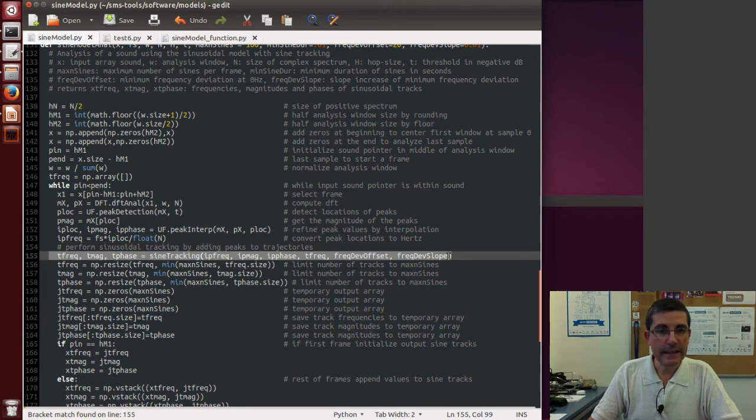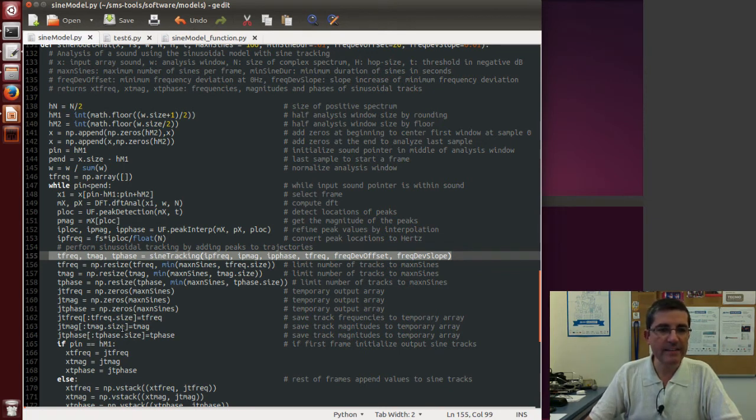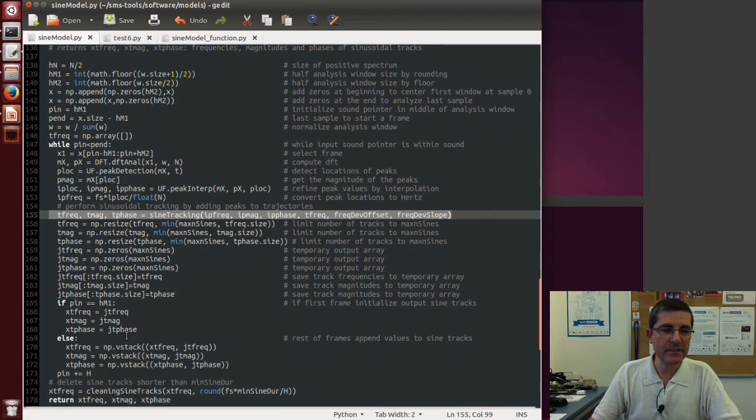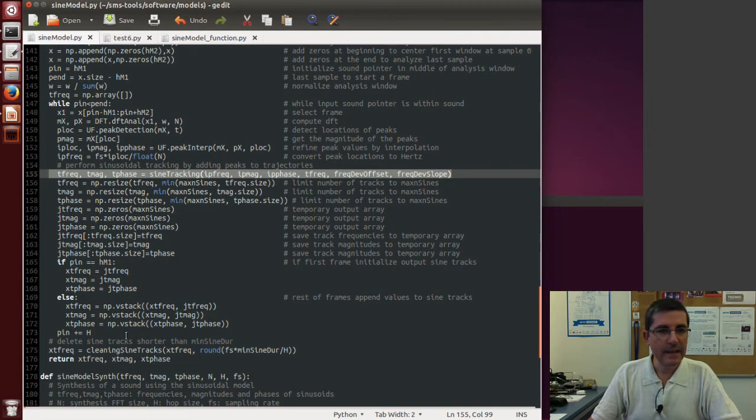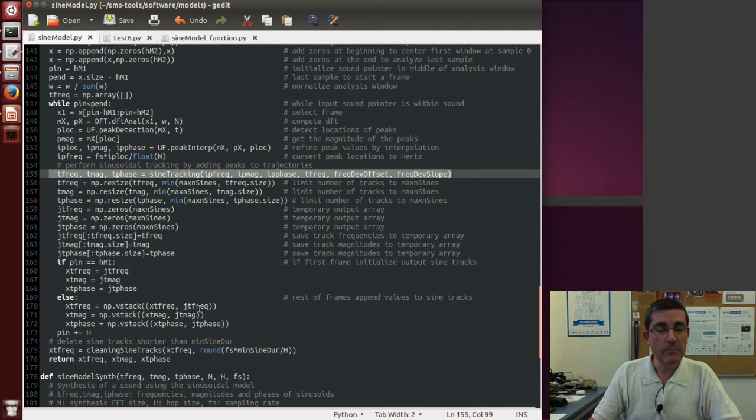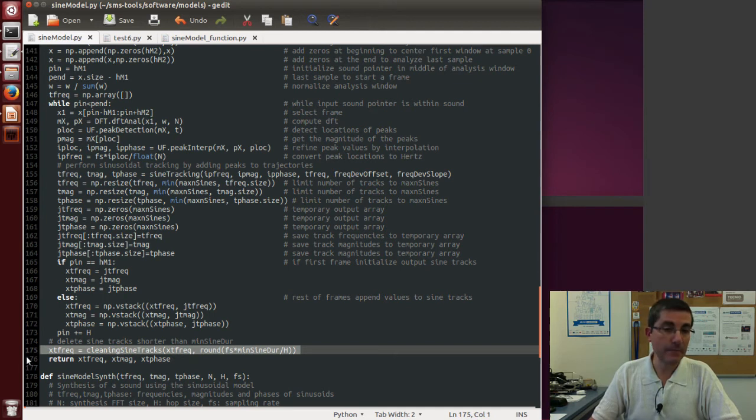Again, there is a whole bunch of variables needed to handle these tracks, and how to pack them and clean the matrices so that we save space. But then this is done until the end, and then once everything is done, before returning the tracks, there is a cleaning step.